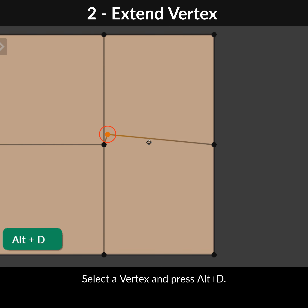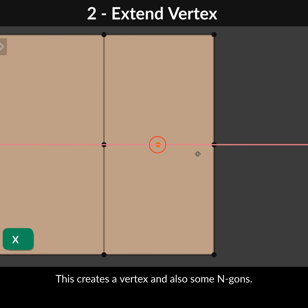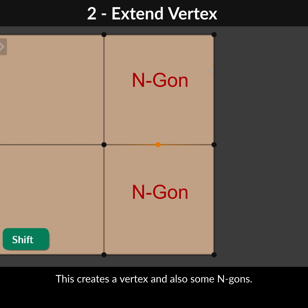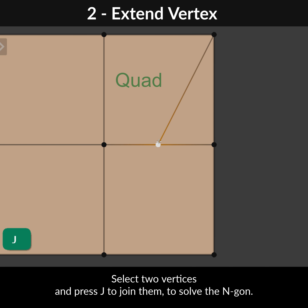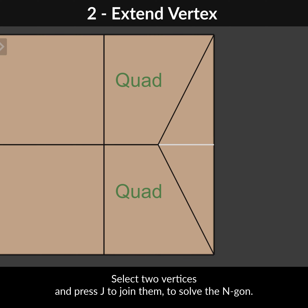Select a vertex and press Alt-D. This creates a vertex and also some N-Gons. Select two vertices and press J to join them to solve the N-Gon.